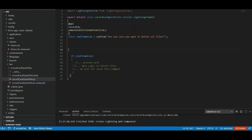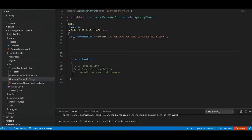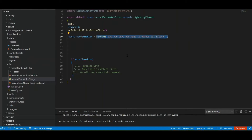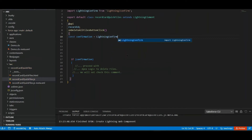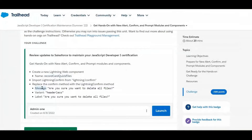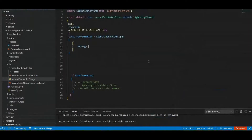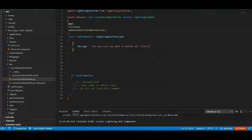We need to modify the method — replace the confirm method with the LightningConfirm method, passing message, variant, and label. So: const confirmation = LightningConfirm.open(), then inside the object, the first parameter is message — colon — 'Are you sure you want to delete all files?' Copy the message and add a comma.